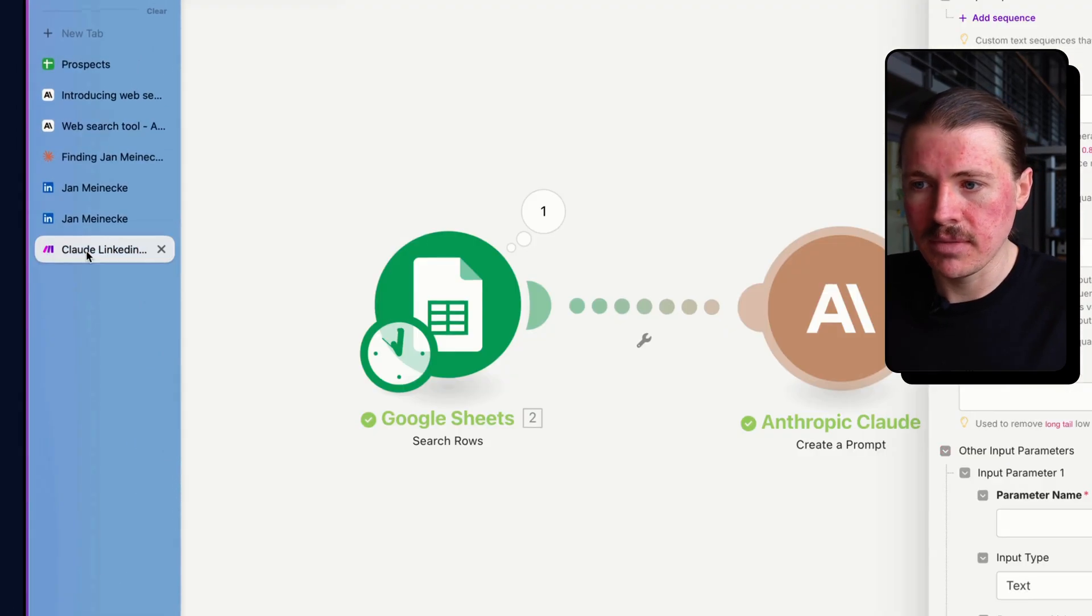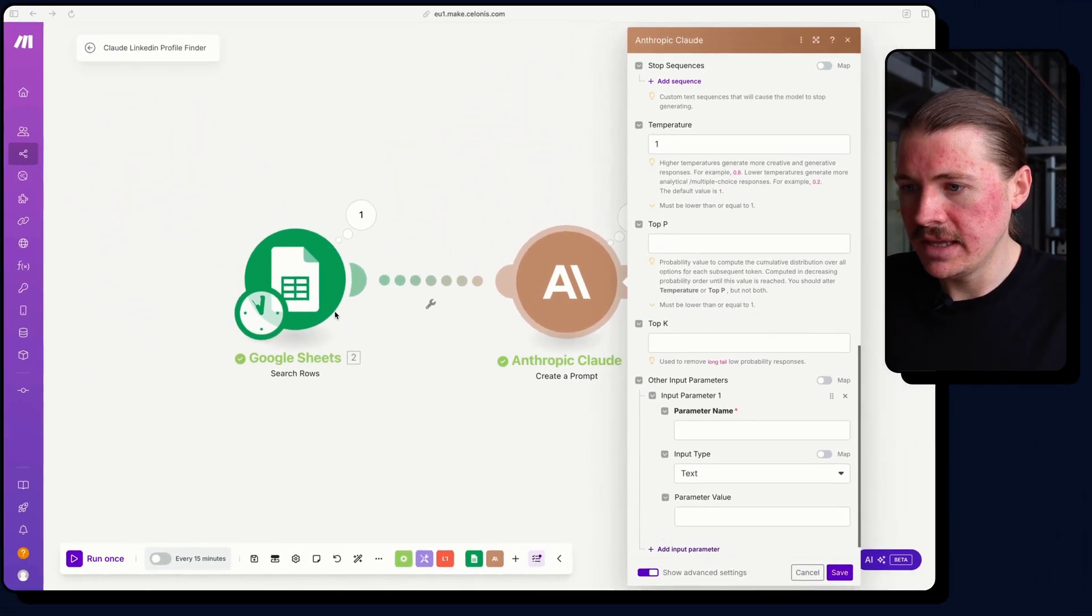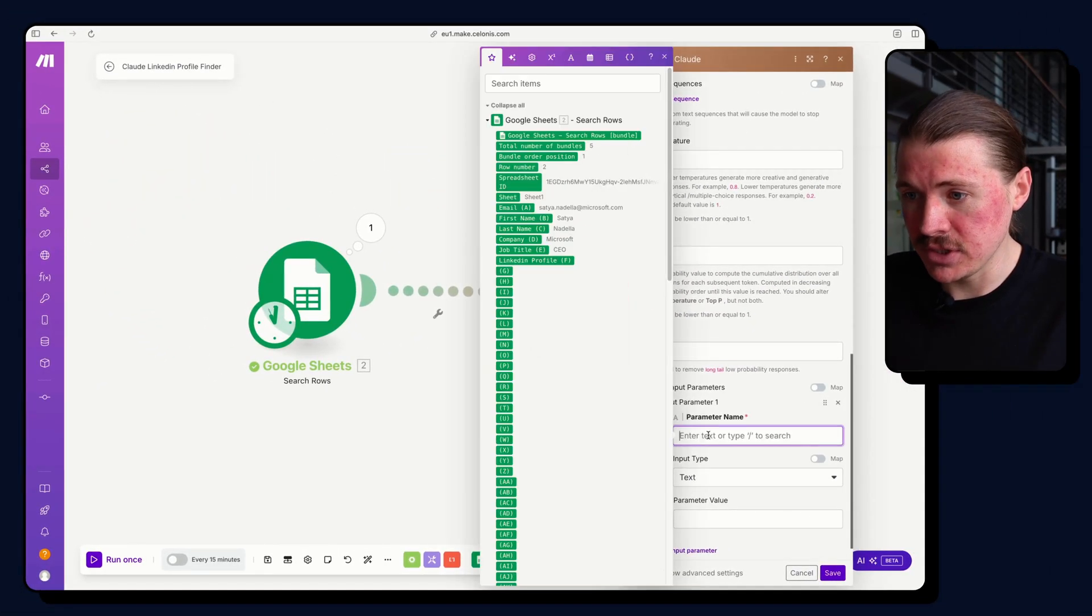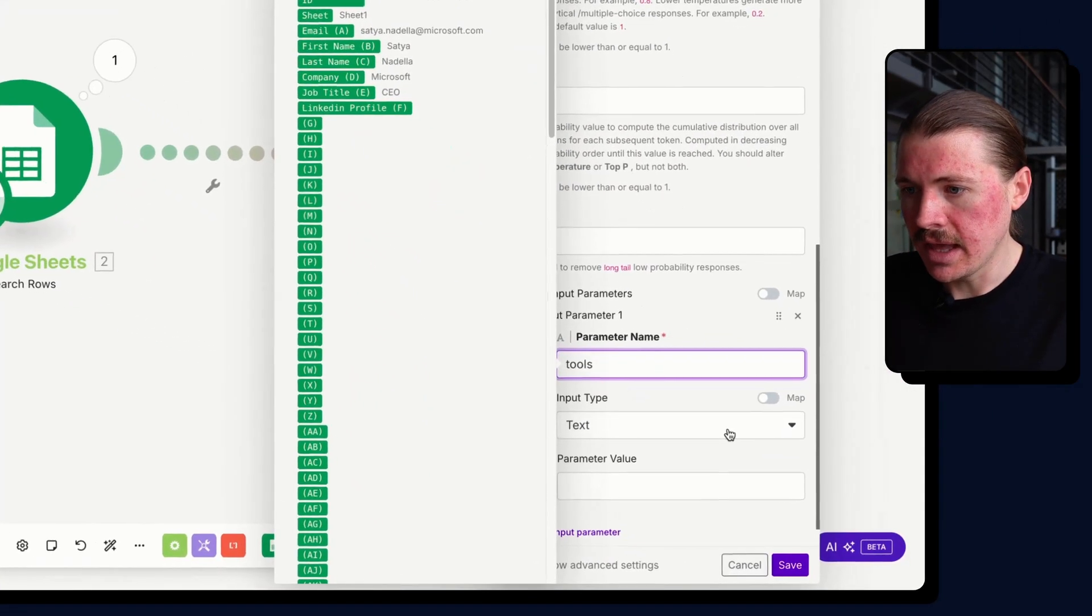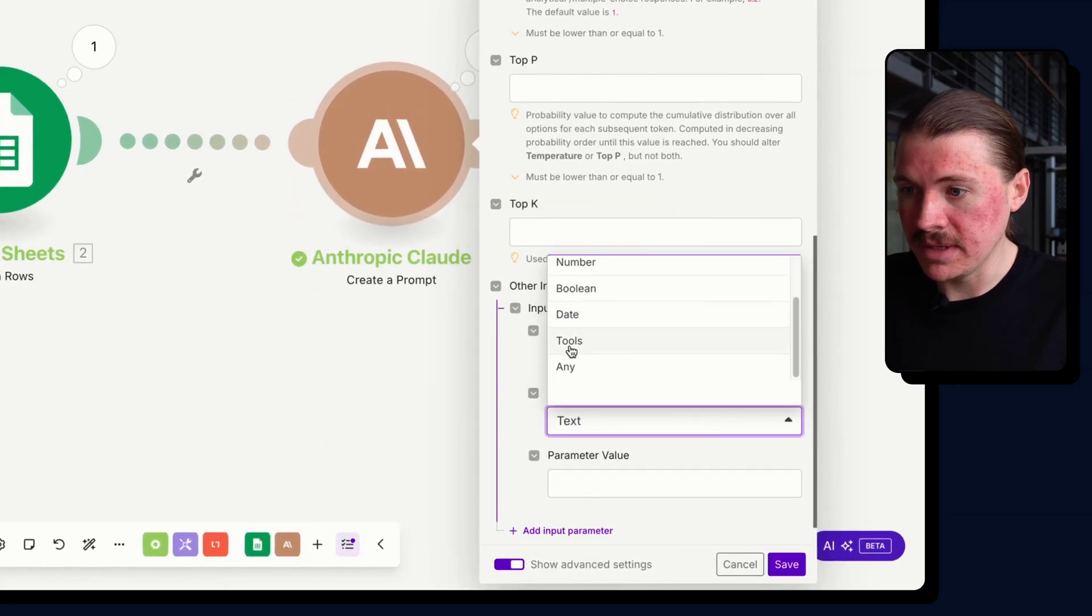And going back to my Make scenario here for the parameter name, it's simply just going to be tools. And the input type is going to be tools.